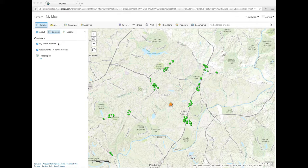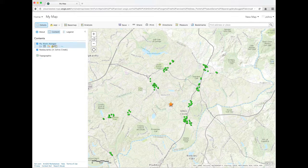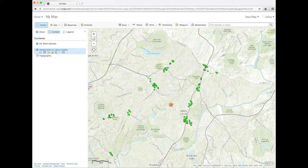To get started, add the address points and business location layers. Then filter the layers so that you only see your address and the restaurants from the layers.